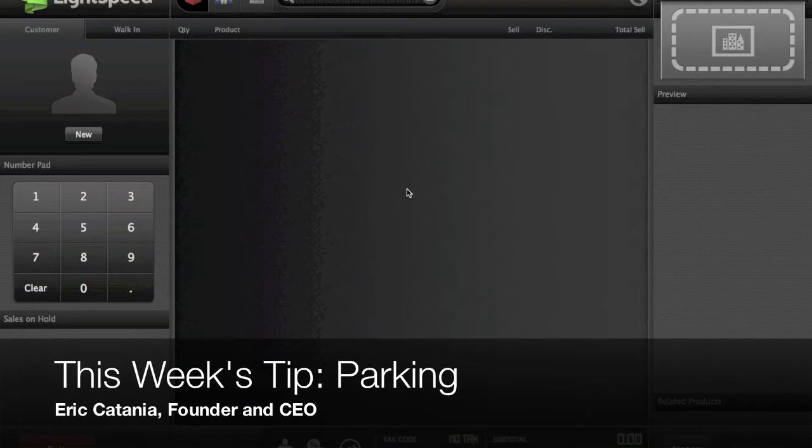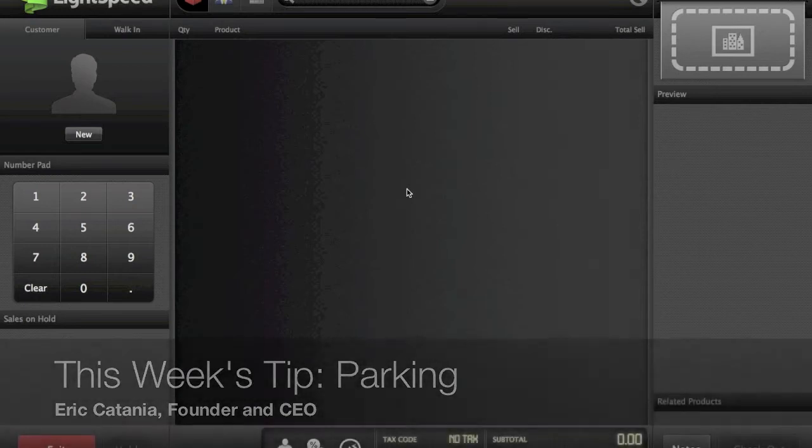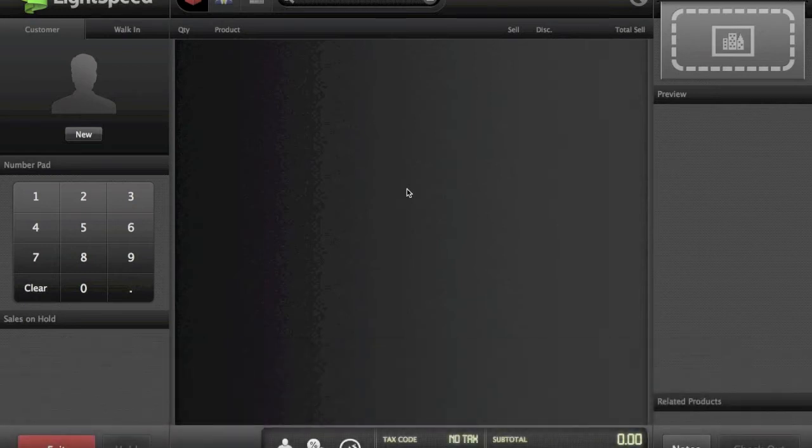Hi everyone, it's Eric with another installment of Lightspeed Tip of the Week with Digital Reality. Here we're going to take a look at refunds versus voids when using integrated credit card processing with Lightspeed.